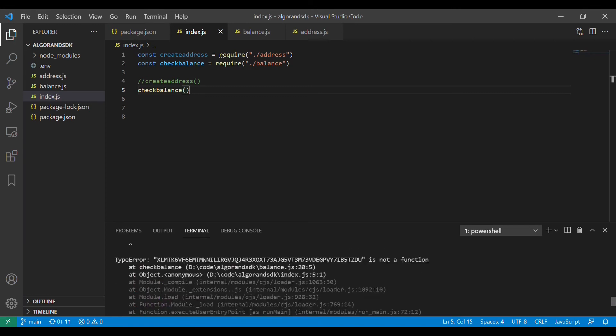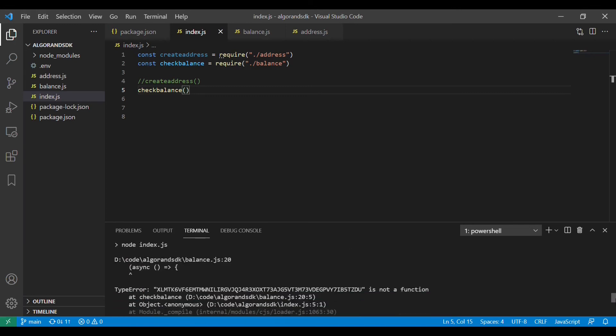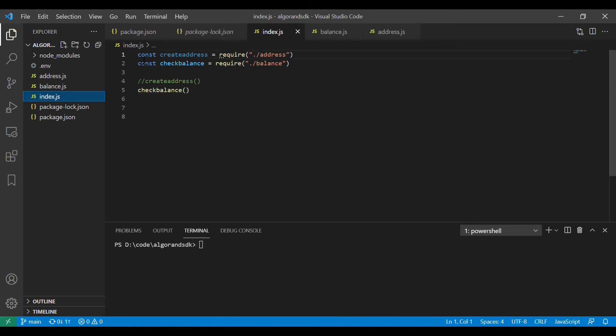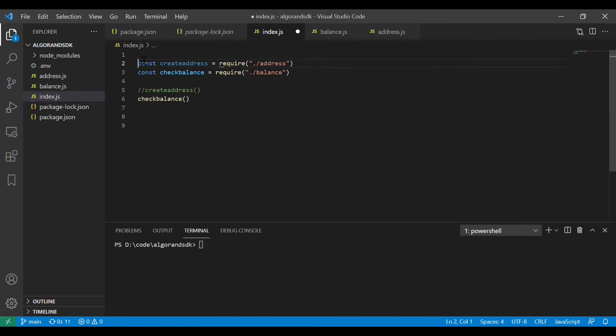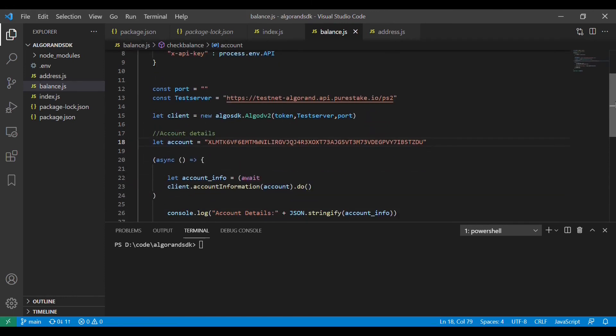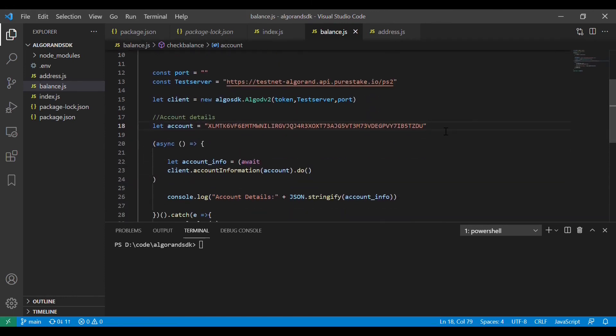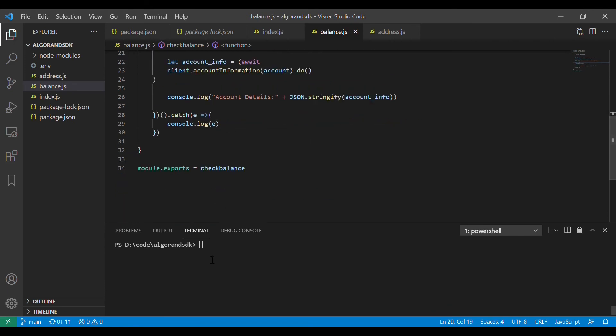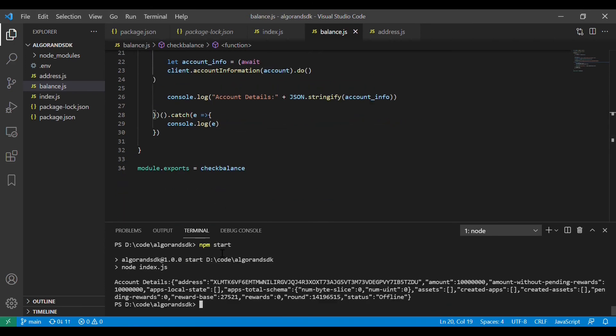Oh we have found an error. The first error is we forgot to import the .env package and second one is that we forgot a semicolon. So we have got a lot of information here.